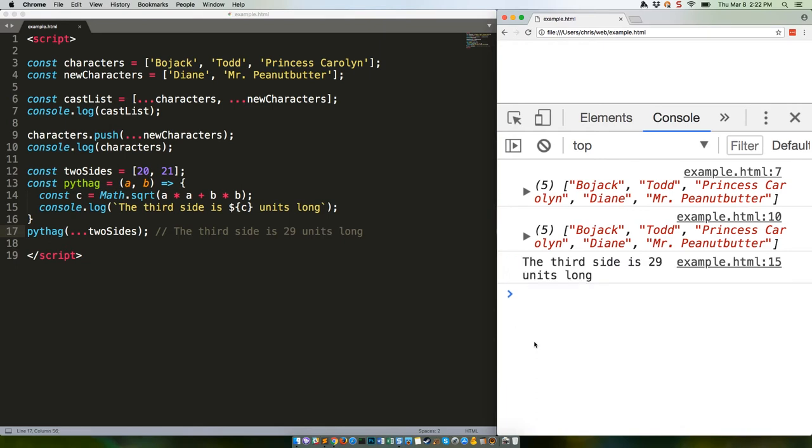As you can see, it takes the first entry in the array and matches it to the first argument, the second value to the second argument, and so forth. Any additional values in an array that don't have corresponding arguments will need to be accessed with the arguments object. Unless, of course, you're using the rest operator like we talked about a few weeks ago.